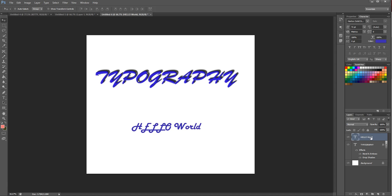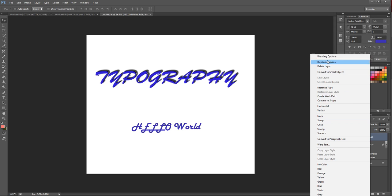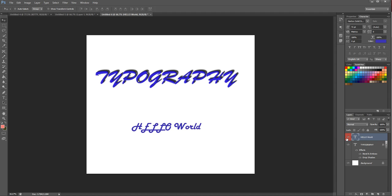So now we have Hello World. If we right-click over on Hello World, you can see numerous options. You can convert it to smart object, even create a work path, convert to a shape, and then you've got the options that you add up here in the toolbar: none, sharp, crisp, strong, smooth. We're going to cover the warp text later. We can change the colors of the layers just so it stands out a bit more if you wanted to highlight all your layers that color, then that's fine.